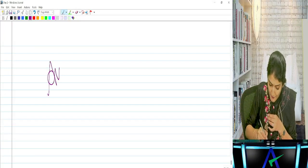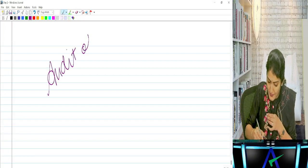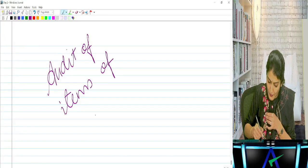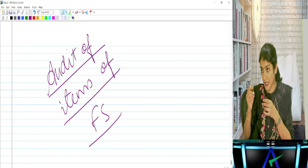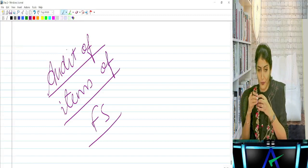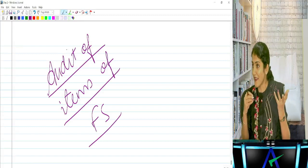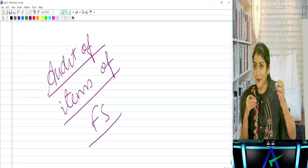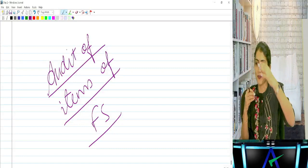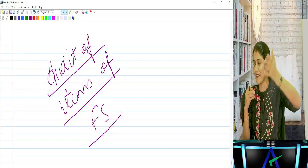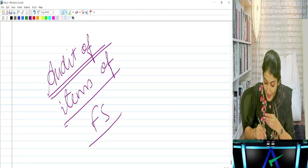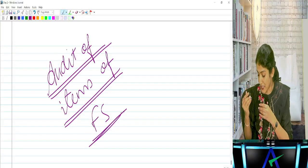Now coming to the huge chapter - one of the most dreaded chapters in the intermediate audit syllabus - the audit of items of the financial statement. It's a super huge chapter. In Hindi there's a song - you don't know where it starts and where it ends. This chapter is something like that. You don't know where it starts and where it goes on and on.